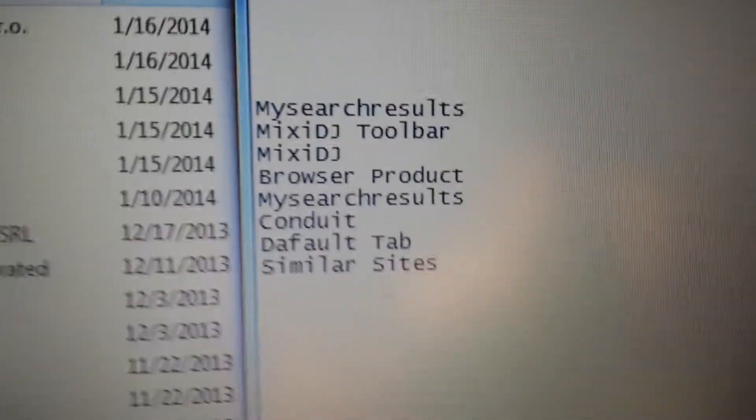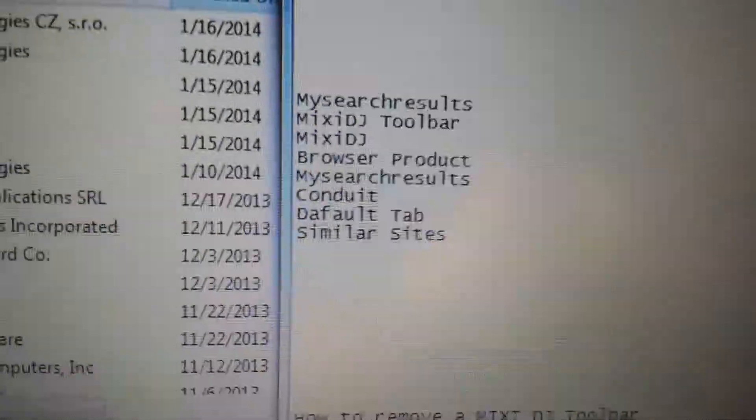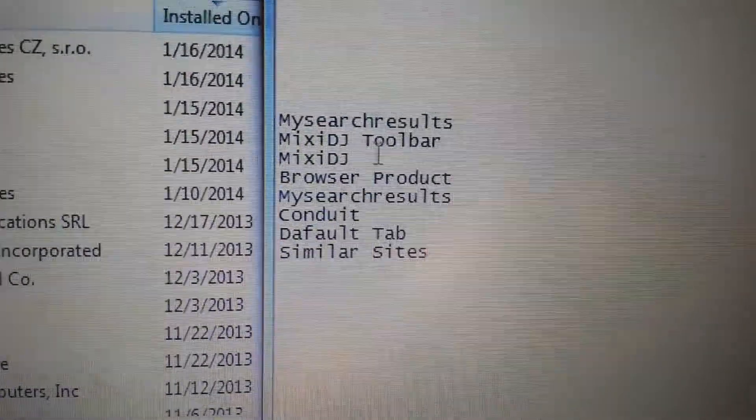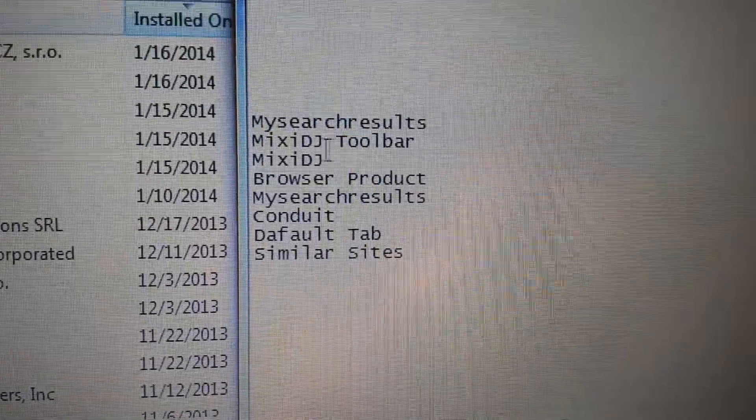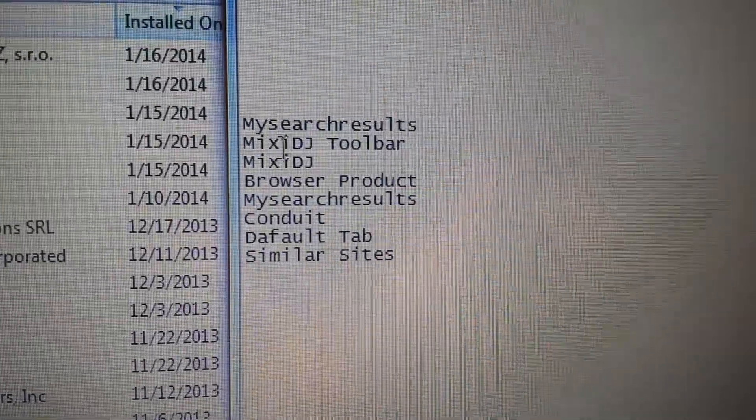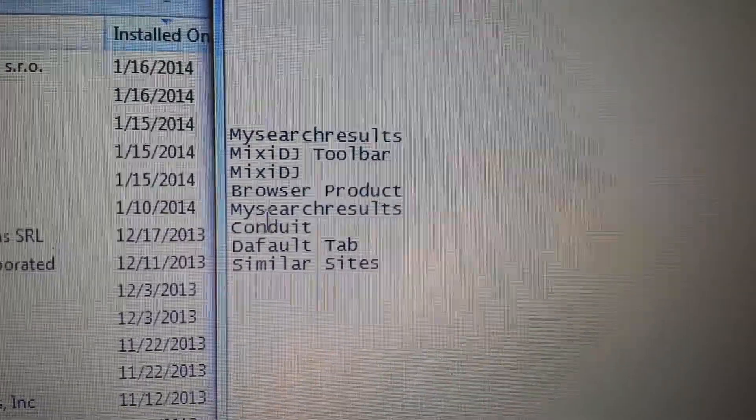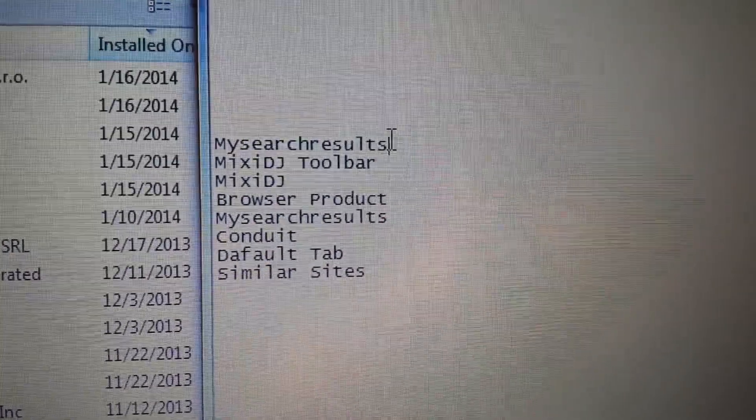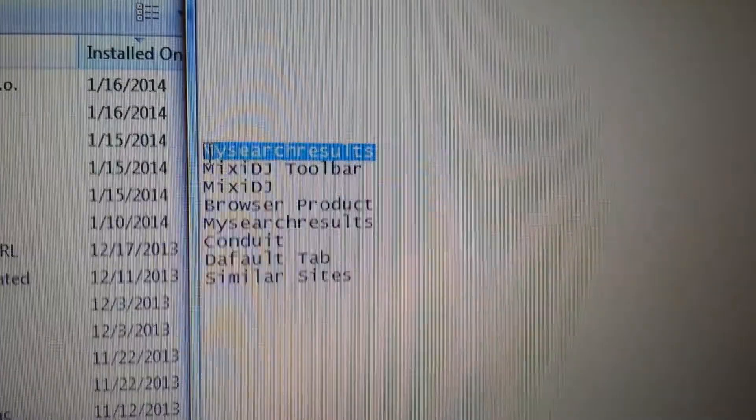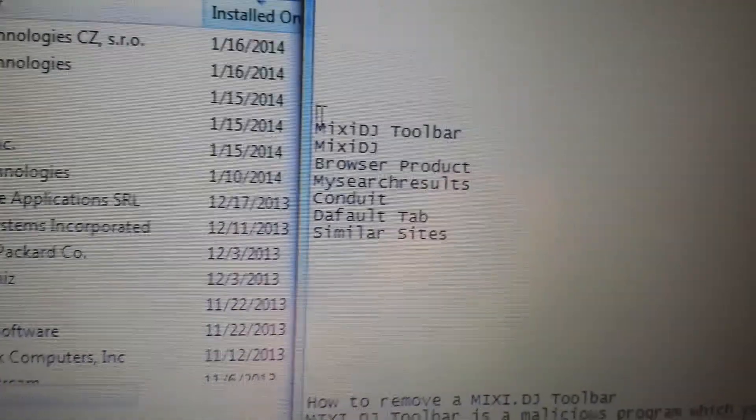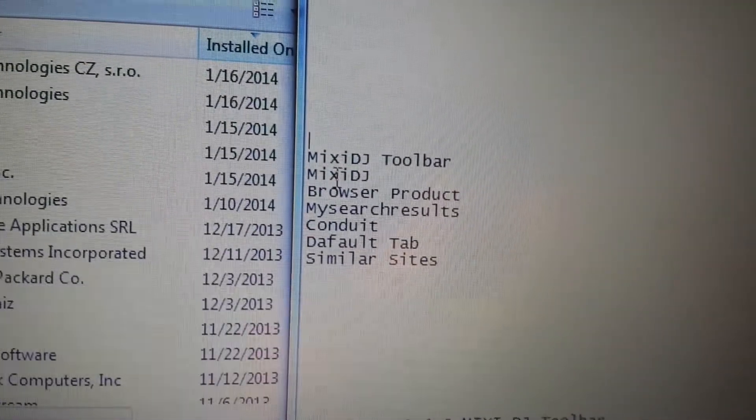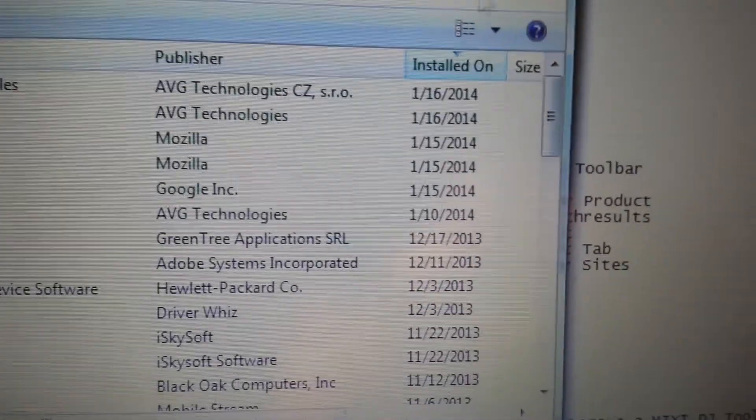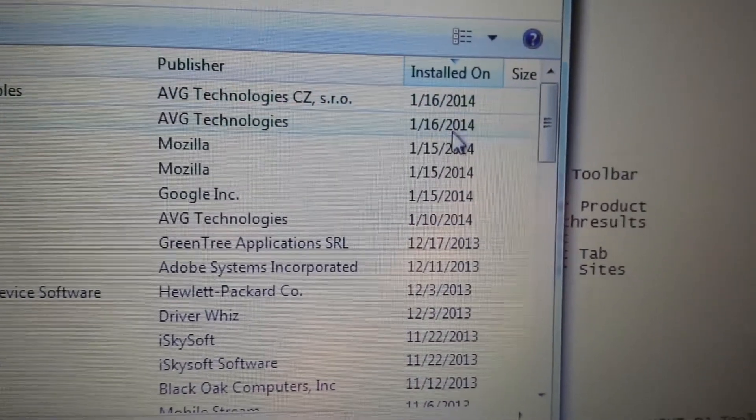So this is what you want to look for inside your control panel and you want to uninstall it. It could be any of these: my search results, this mixi.dj toolbar browser product. I have that in here twice, but any of this is in there, you guys want to delete.